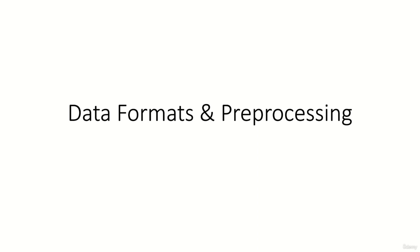Hello everybody and welcome to the introductory lecture of our lecture series Data Formats and Preprocessing. In this lecture series you will learn everything you need to know to work with medical images in Python.